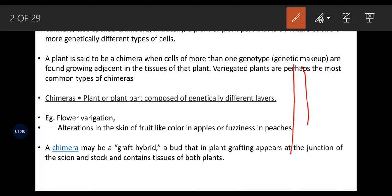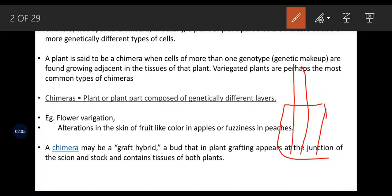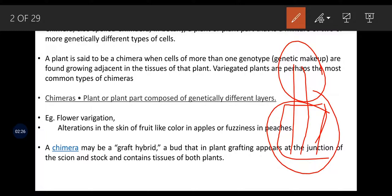Whenever we talk about a grafted plant, we will take a stock. The scion is the upper portion of the plant we are interested in — either for enhancing shoot characters, fruit characters, or flower characters. The stock character is always based on its strength to withhold certain diseases or how best it can be established inside the soil system. The combination of different scions and stocks is also called Chimera, which is the graft hybrid.